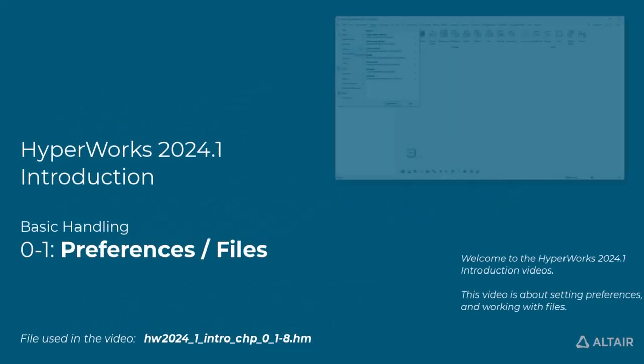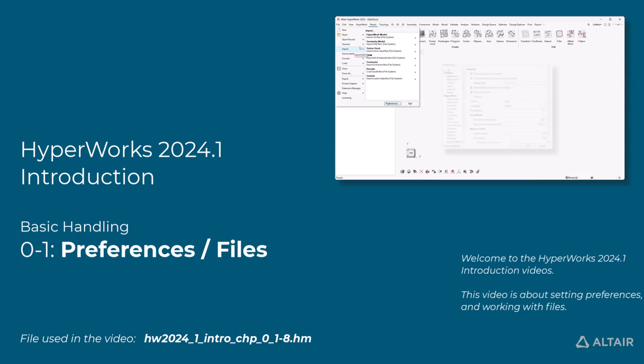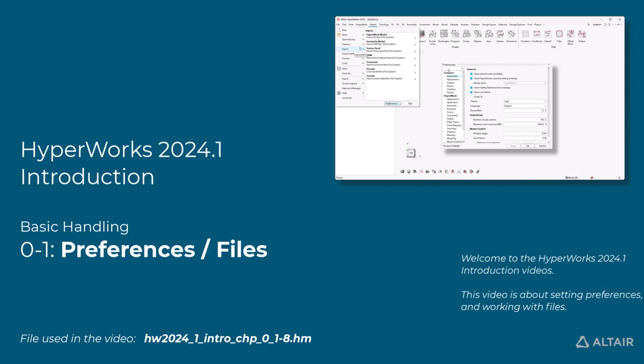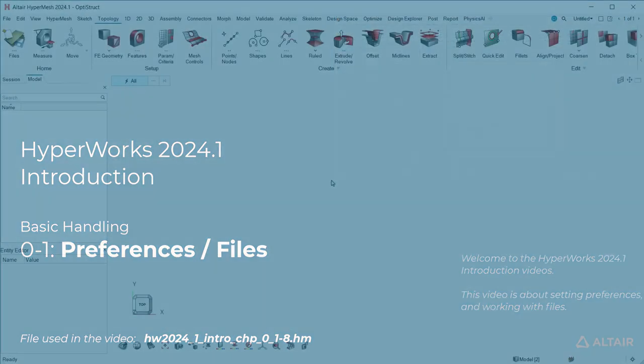Welcome to the HyperWorks 2024.1 introduction videos. This video is about setting preferences and working with files.